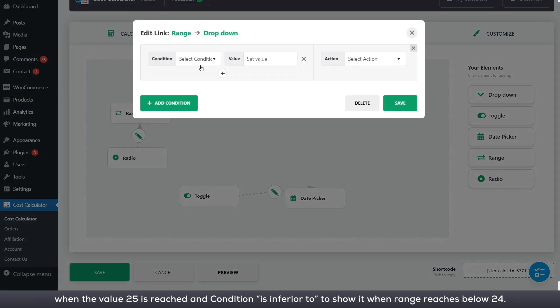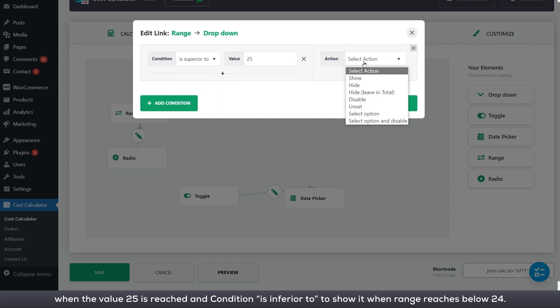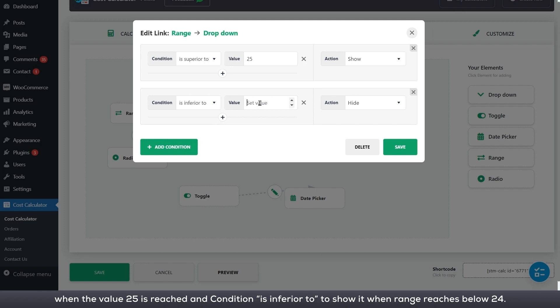Then through the main range element, we will set the is superior to condition in order to show drop-down when the value 25 is reached, and condition is inferior to to hide it when range reaches below 24.